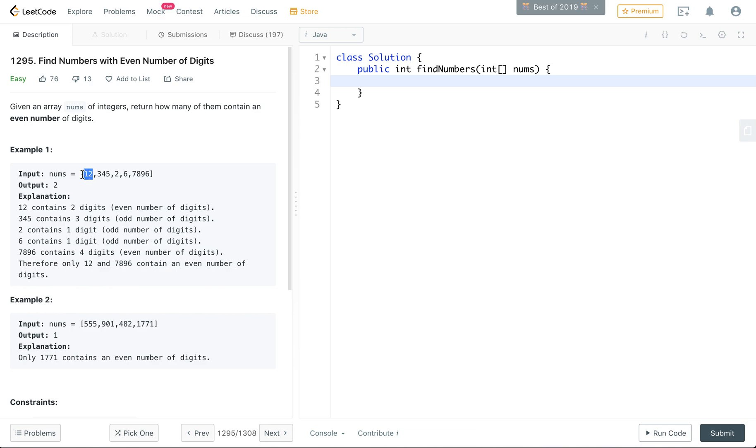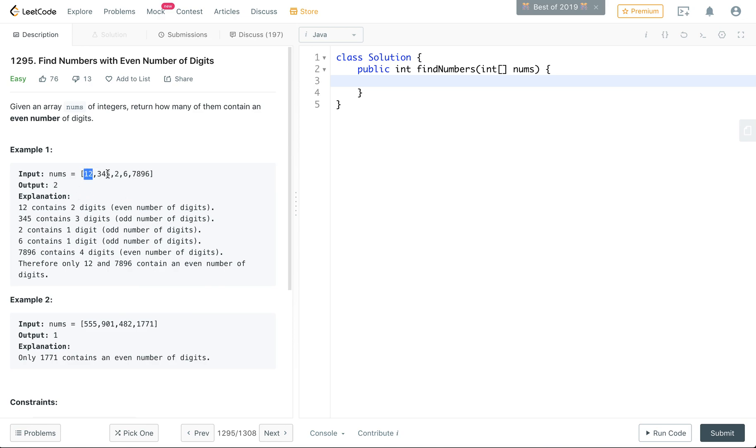So what it's saying here is in this example, the array is called num and you're given 1, 2, 3, 4, 5 numbers, and the output is 2 because in only two of these numbers is there an even amount of digits that make up the number.